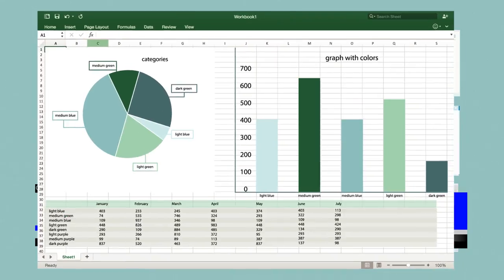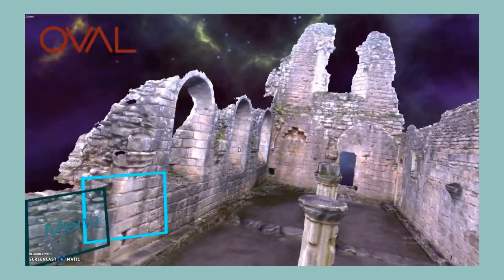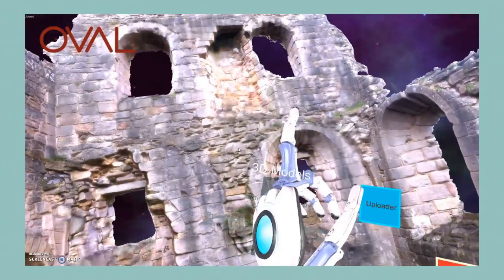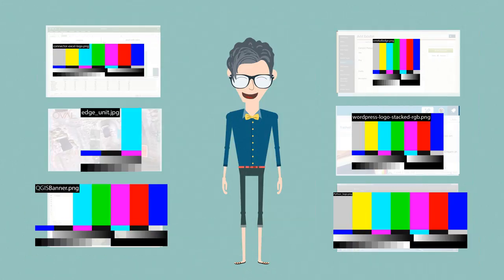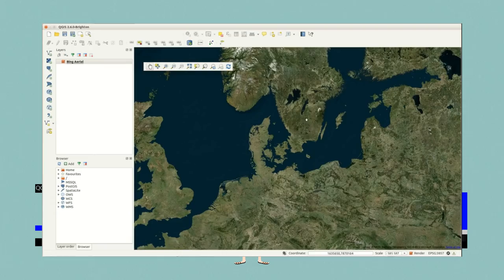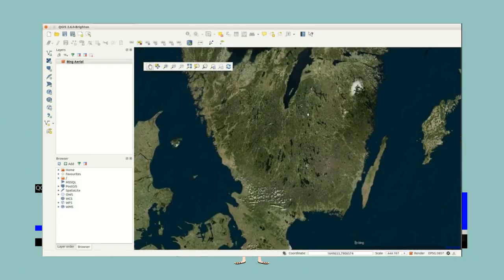Including learning how to organize and clean data using Excel, analyze and visualize data using virtual reality, and map data using open source geographic information system.